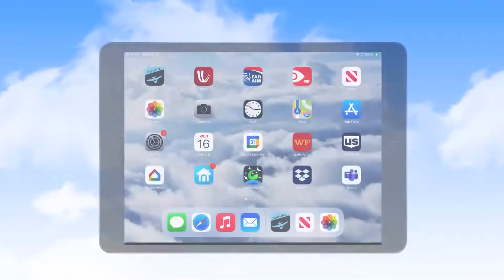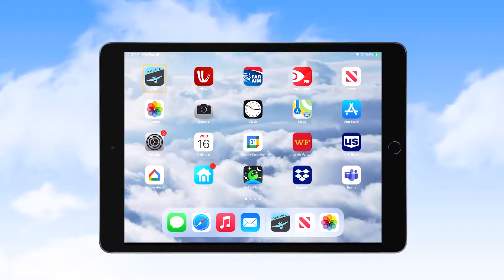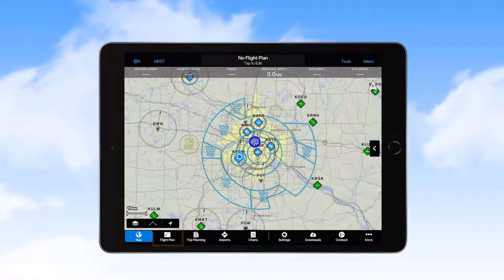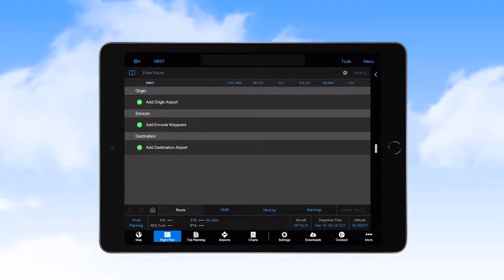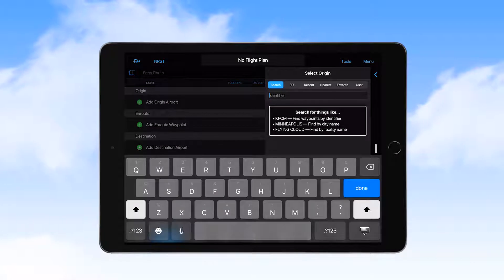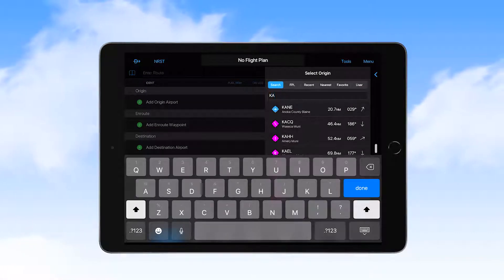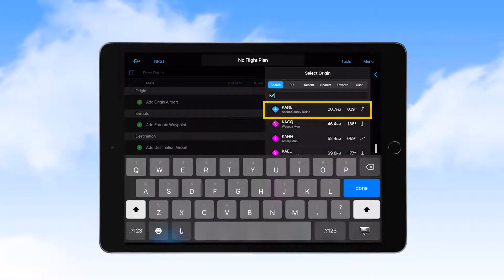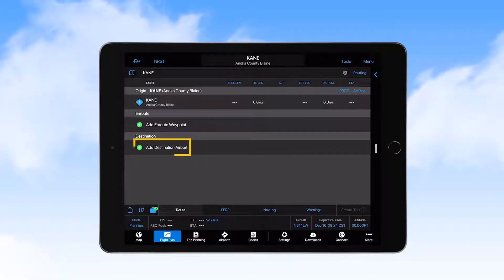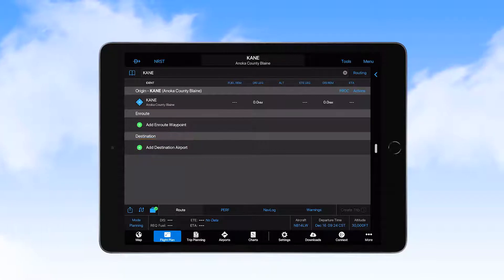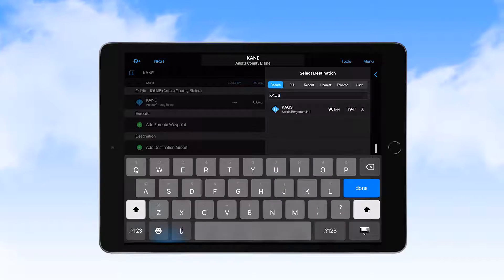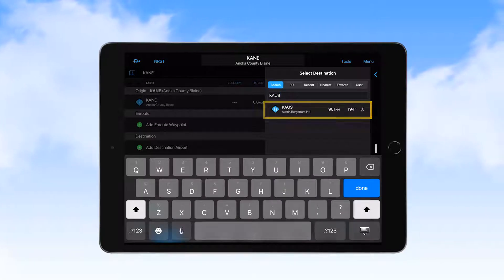To begin planning, we open the Garmin Pilot application and select the flight plan icon on the tab bar. We select Add Origin Airport and type in the letters K and A, and see our departure airport appear at the top of the list, so we select that. Next, we select Add Destination Airport and type in KAUS and see our destination airport showing in the list, so we select it.